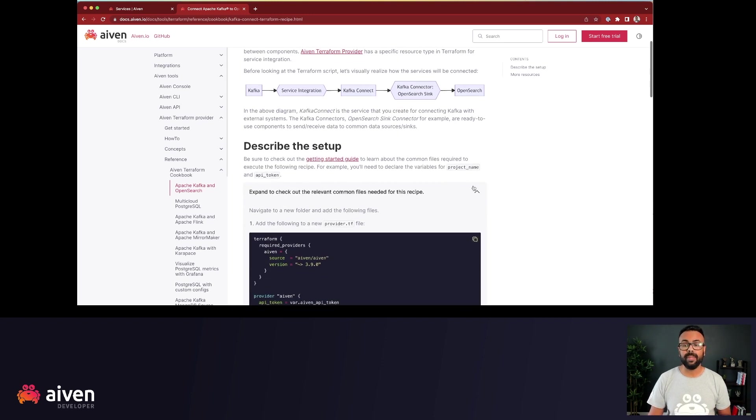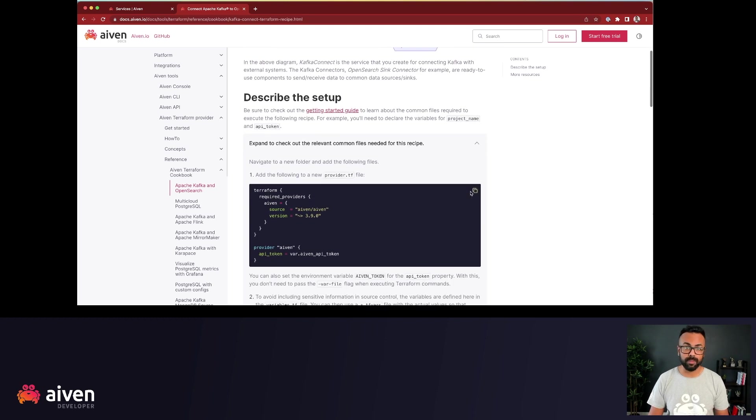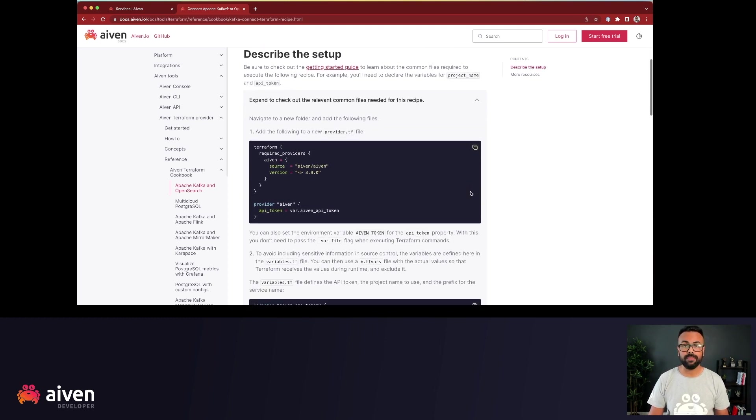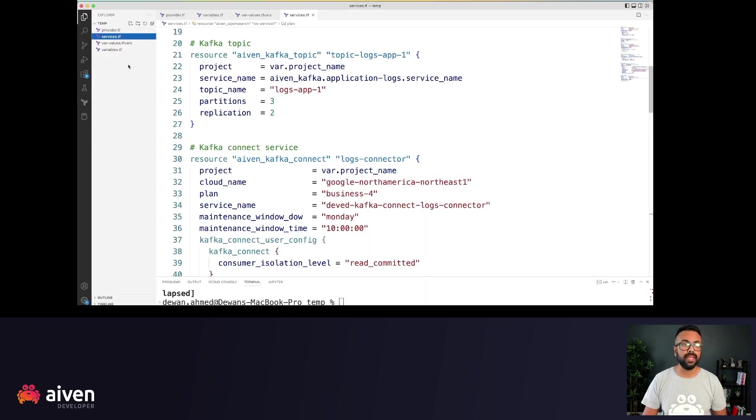You'd need some helper files, for example, provider file, variables files to get started with this. So, let's go to our VS code.